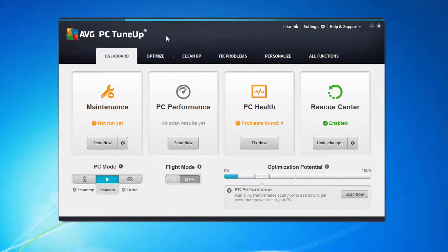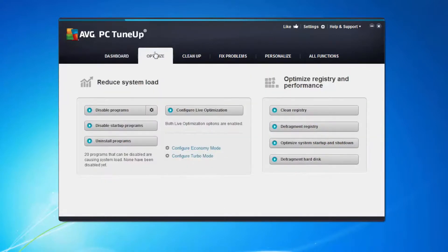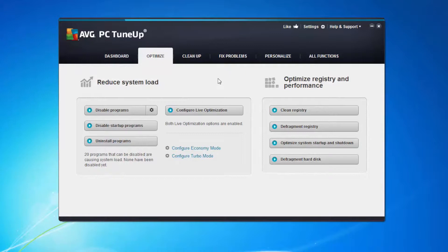I'm going to click on optimise and look at the different elements under here that allow us to speed up the PC a bit further than the automated tools. So under the optimise tab you can see there are different options here that we're going to look at.